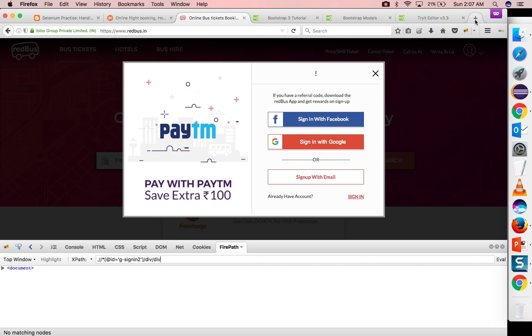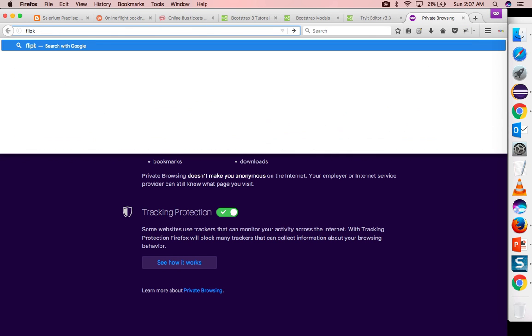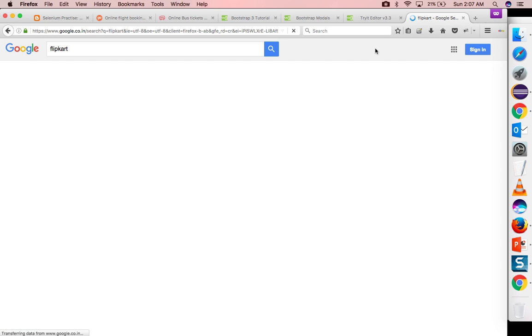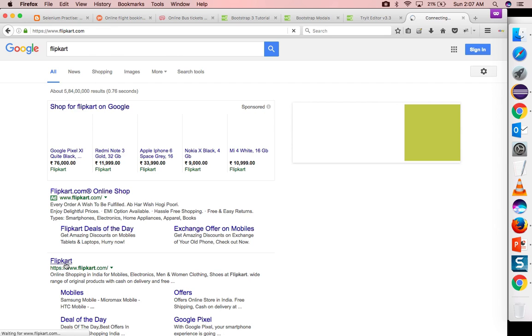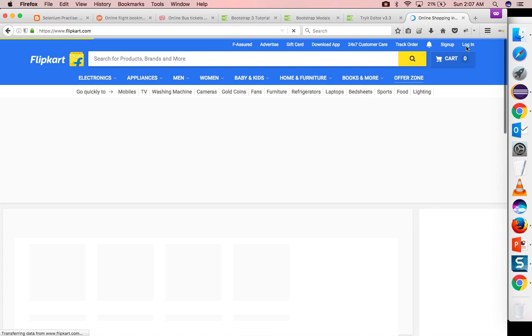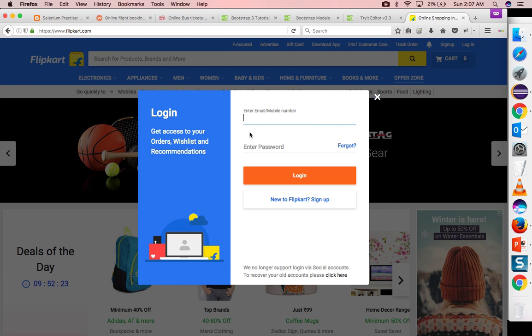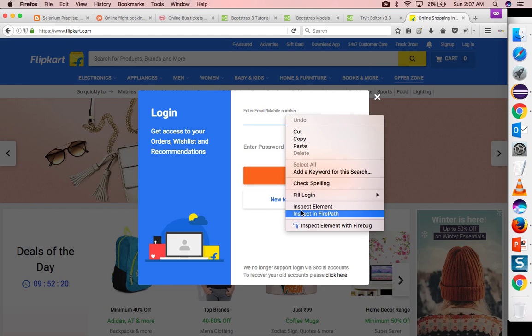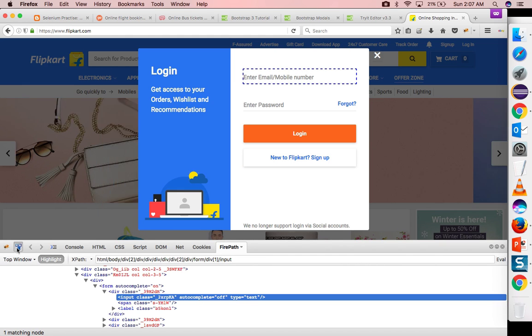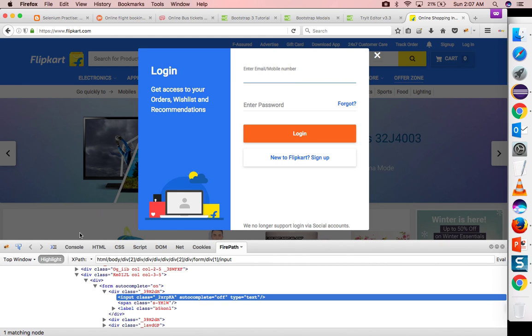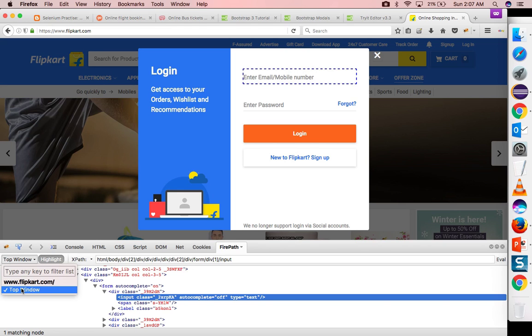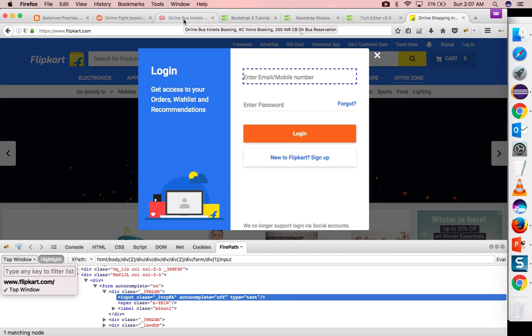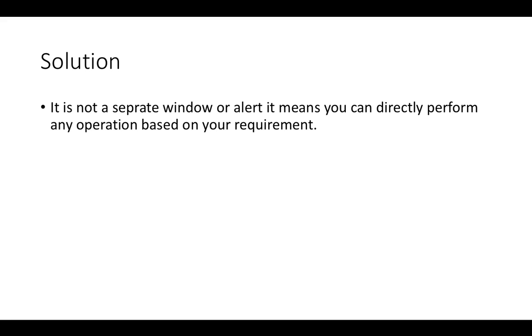So even in Flipkart you will find this. So many of the applications now are adopting this kind of bootstrap model and dialog window. So if you see if I click on login this is coming and I will see whether it's inside frame or not. Yes, in Flipkart it is not inside a frame. You can see it showing top window. So in some applications frame will be there but not in every application. So just go ahead and try all the scenarios.